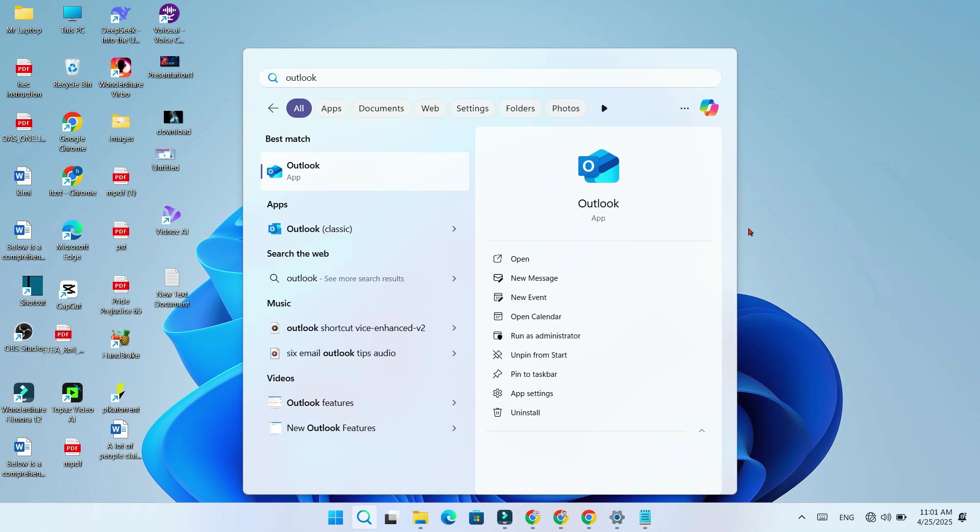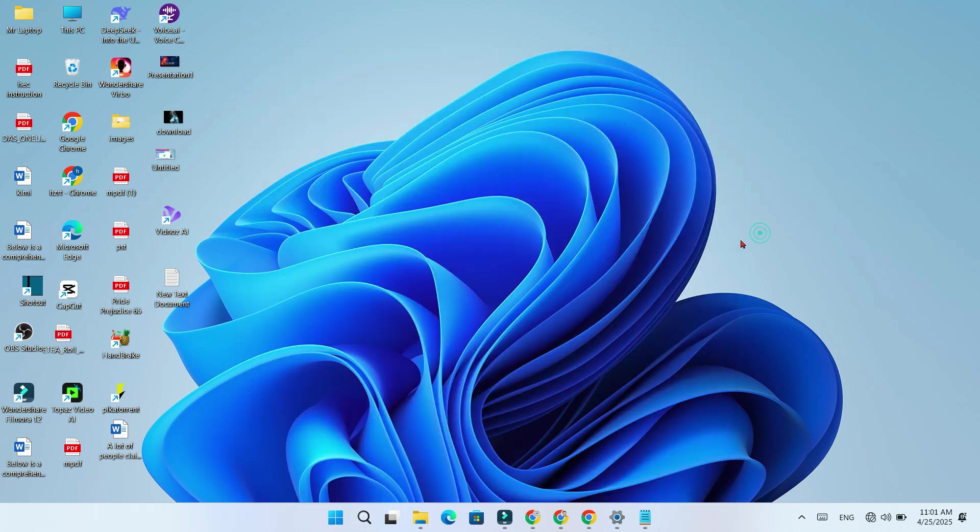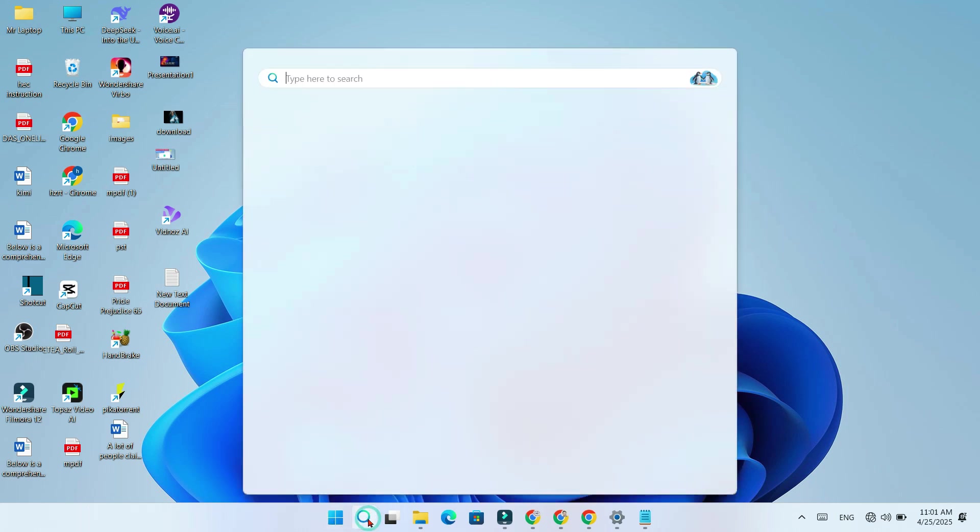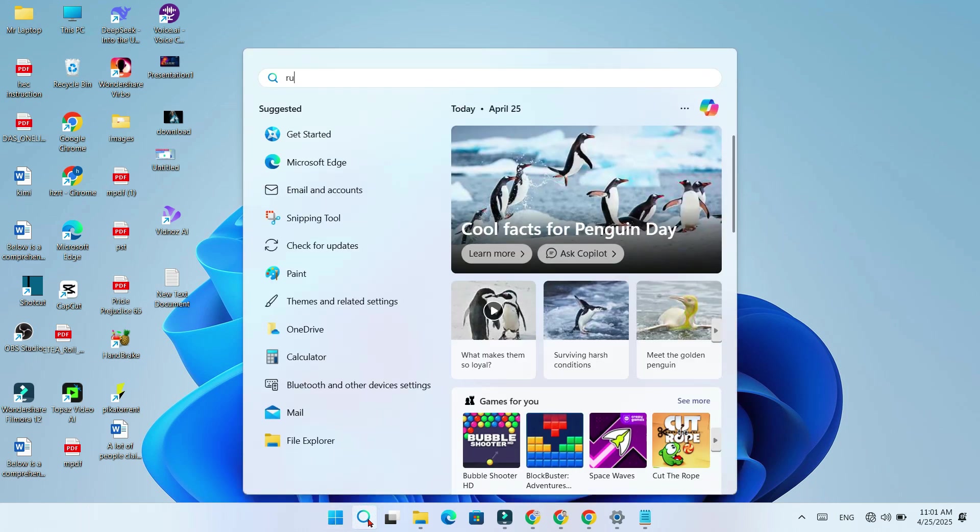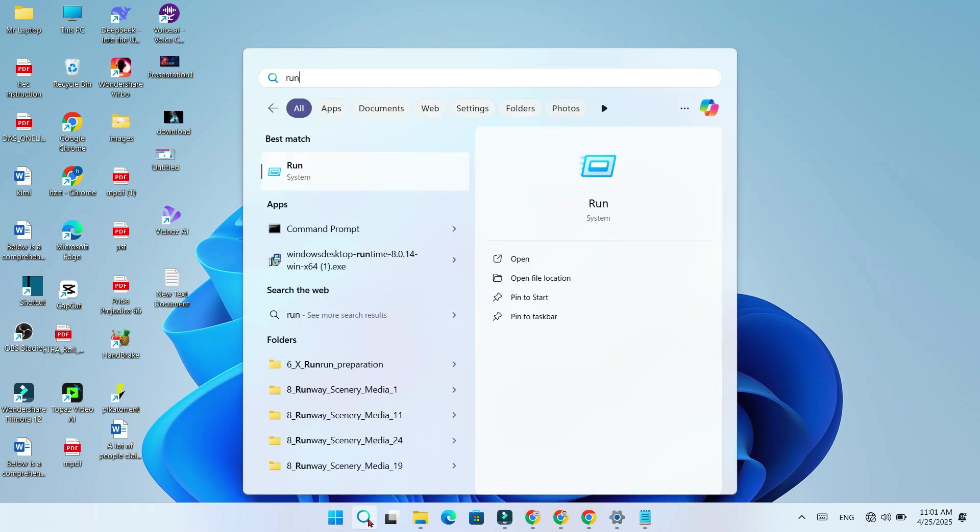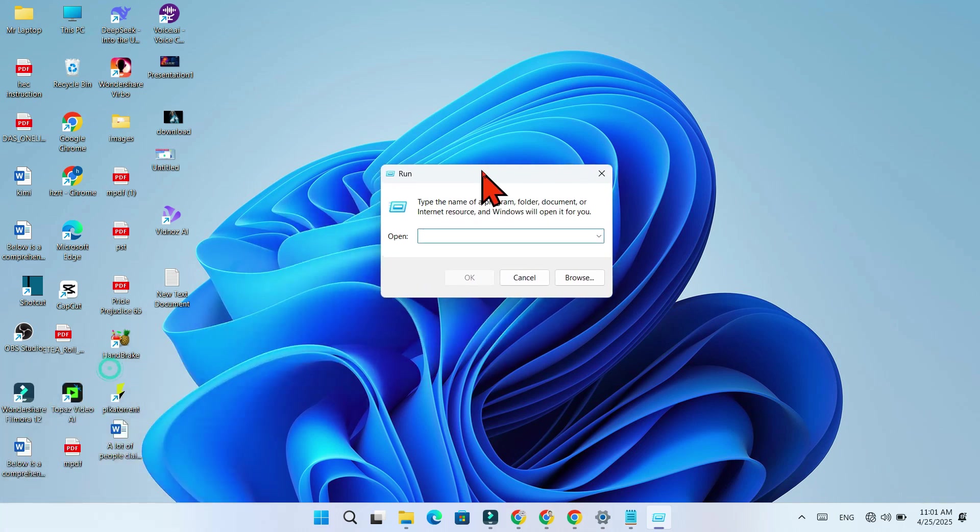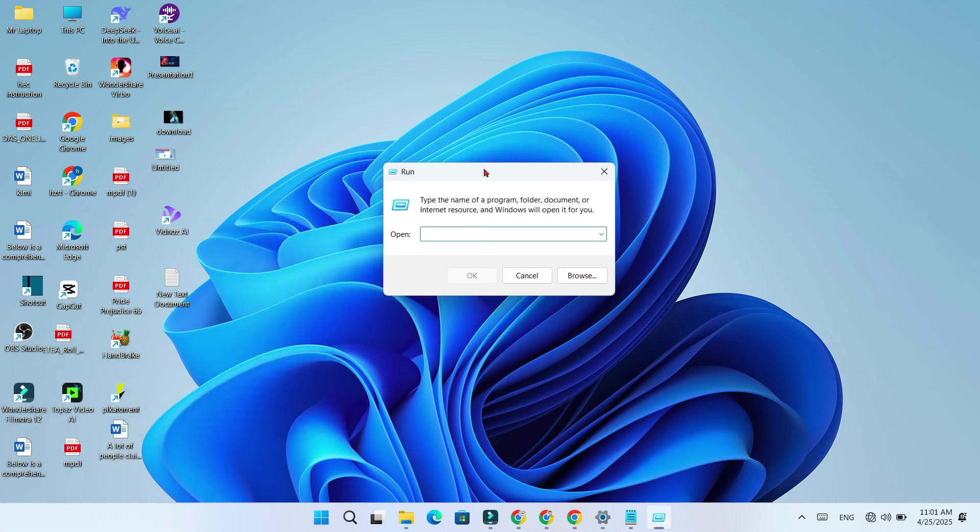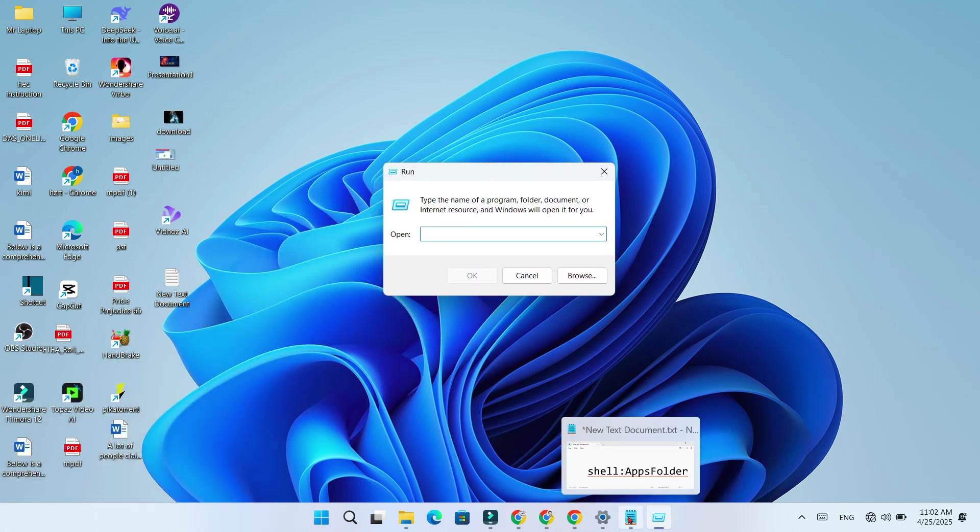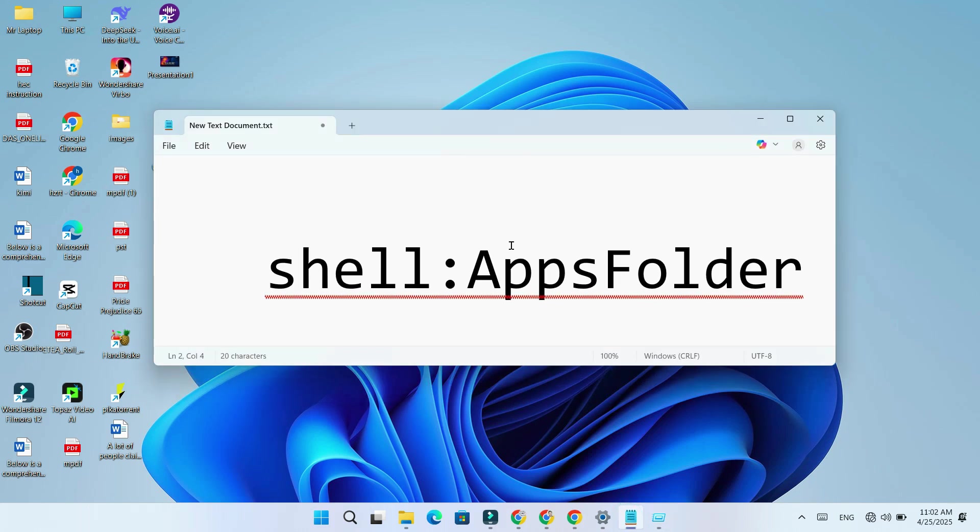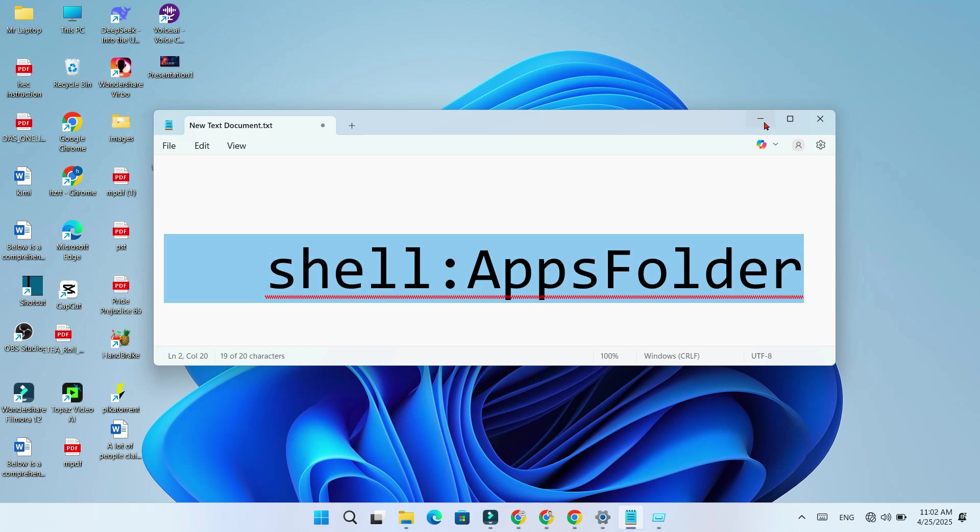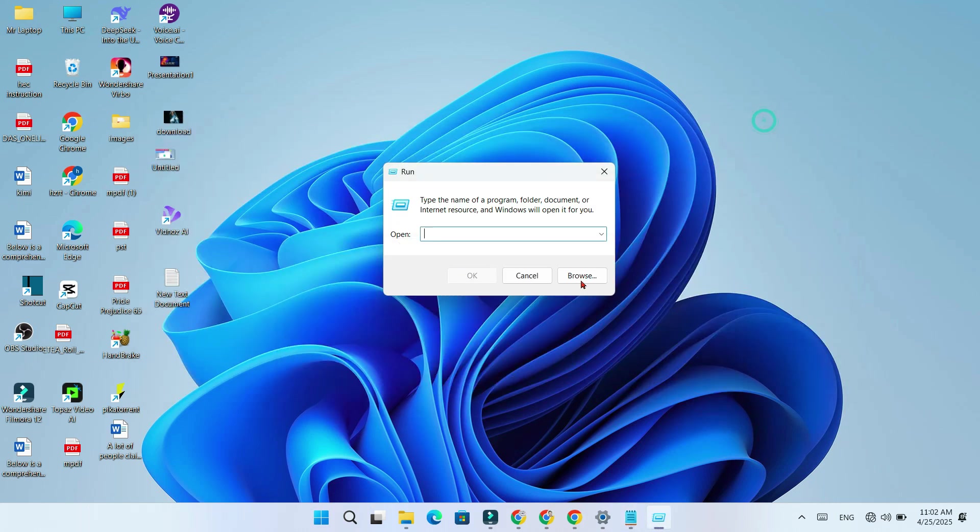But don't worry, I will show you an easy way to do it. First, open the Run dialog box. Then type this command and hit Enter.